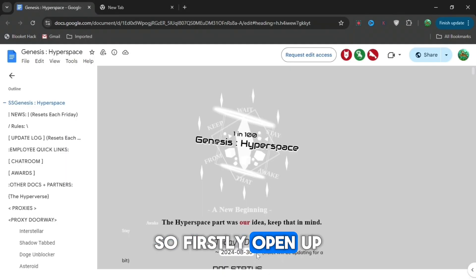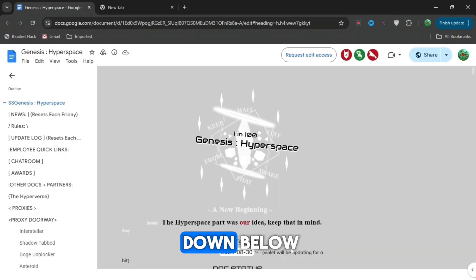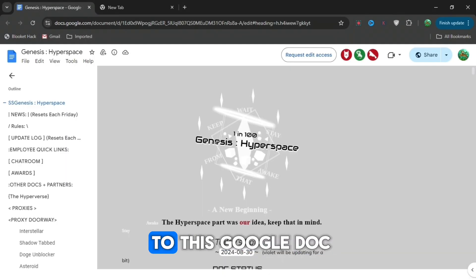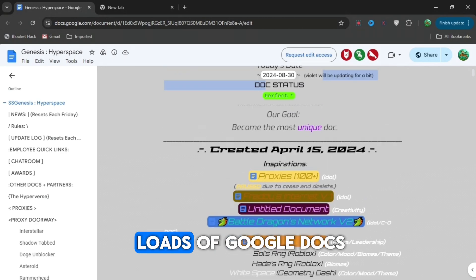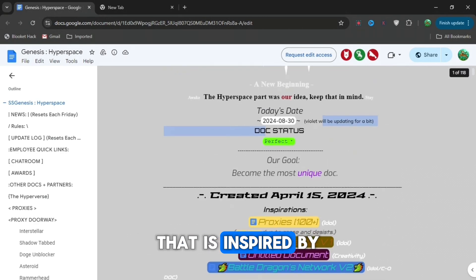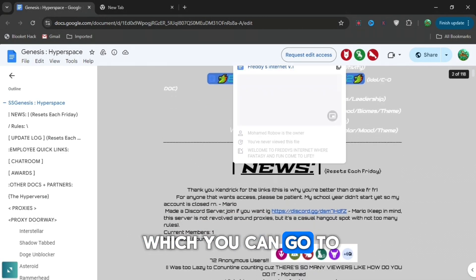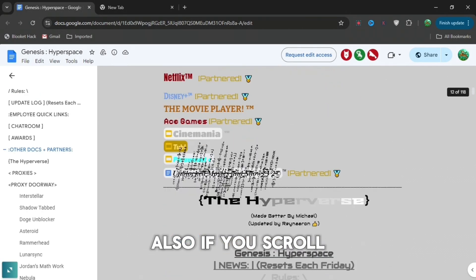Firstly, open up the link in the description down below which will bring you to this Google Doc right here. When you do that, you can see there's loads of Google Docs that it's inspired by which you can go to also.